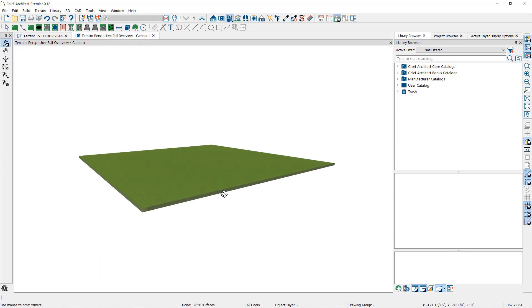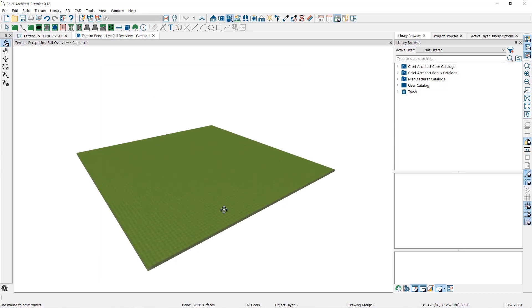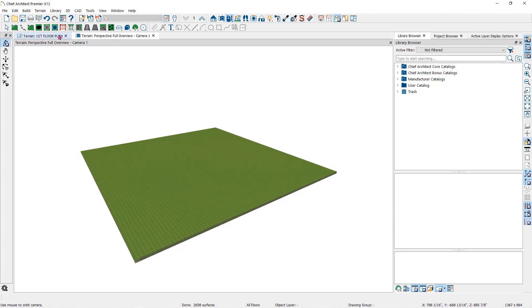In order to create rising or falling terrain, multiple terrain data objects with different elevation values must be used. If only one terrain data object is placed, the terrain will be flat, regardless of the object's specified elevation.